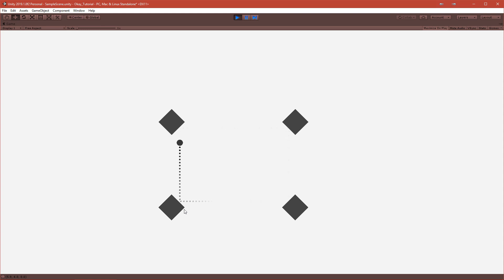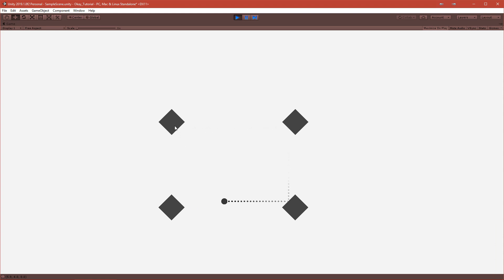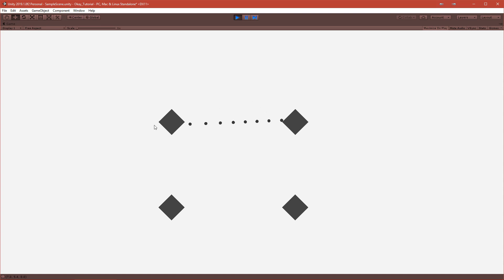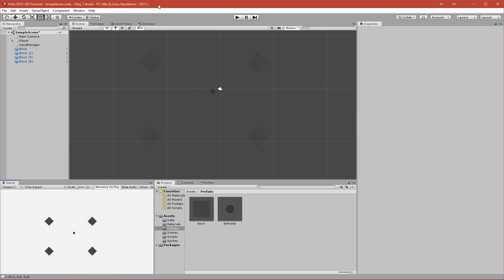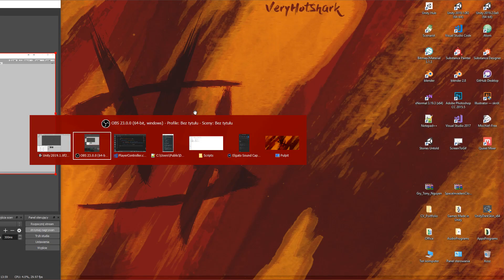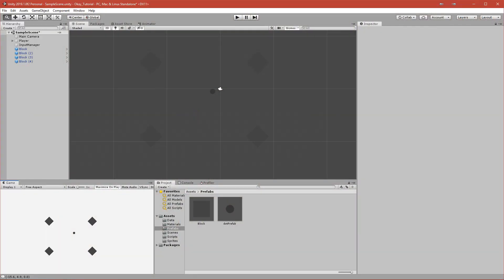In the next part we will make the blocks disappear and count how many blocks you've hit, and detect when you've hit all the blocks. There is one problem: you can spawn the ball inside a block, which is not good. I'll check the time — it's 13 minutes — so we'll fix that in the next one. Thank you guys for watching, goodbye!